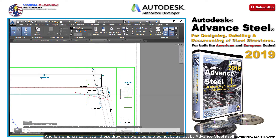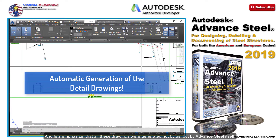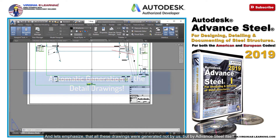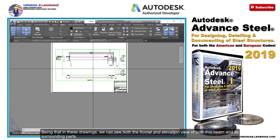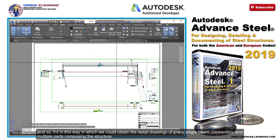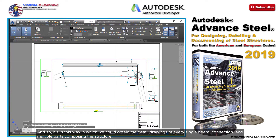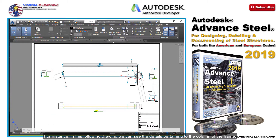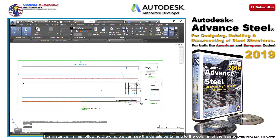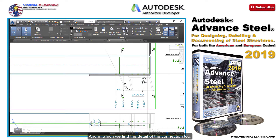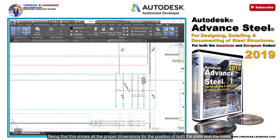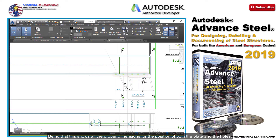And let's emphasize that all these drawings were generated not by us, but by Advanced Steel itself. Being that in these drawings, we can see both the frontal and elevation view of both this beam and its surrounding parts. And so, it's in this way in which we could obtain the detail drawings of every single beam, connection, and multiple parts composing the structure. For instance, in this following drawing we can see the details pertaining to the column of the frame, and in which we find the detail of the connection too.